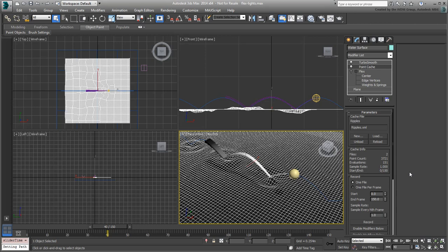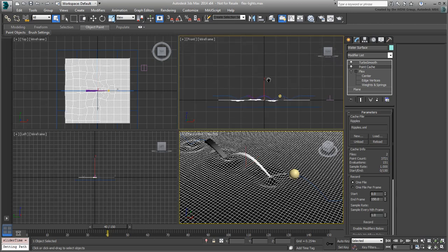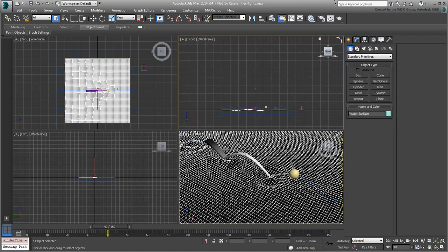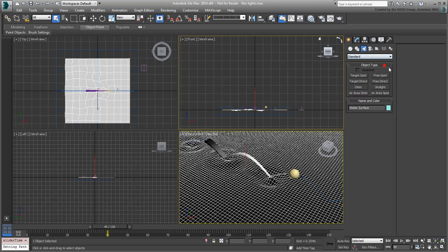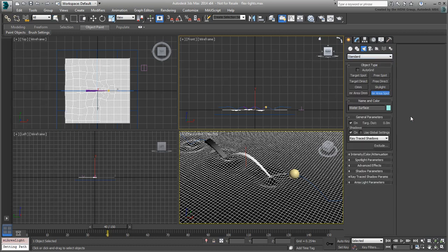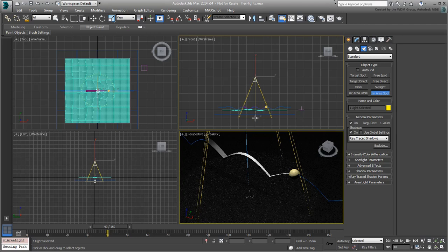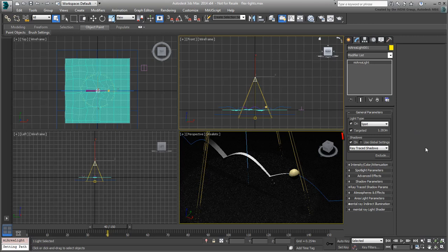You will start with a light that provides the global lighting — one set above the water surface that illuminates the whole scene. From the Create Lights panel, choose the Standard Lights category and then click the MR Area Spot button. This is similar to a standard spotlight but works better with the mental ray renderer. In the Front view, click and drag to create a spot pointing down at the water surface. In the Modify panel, ensure the Shadows option is enabled and set in Ray Traced mode.